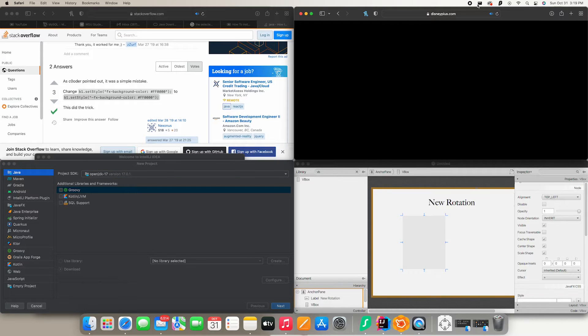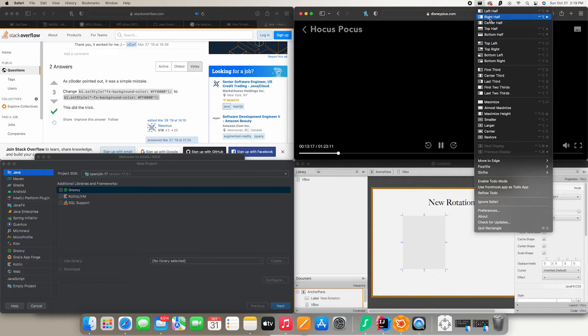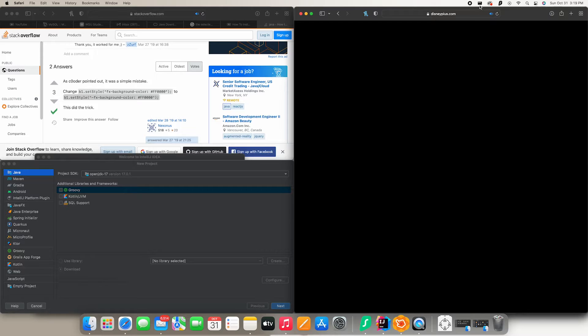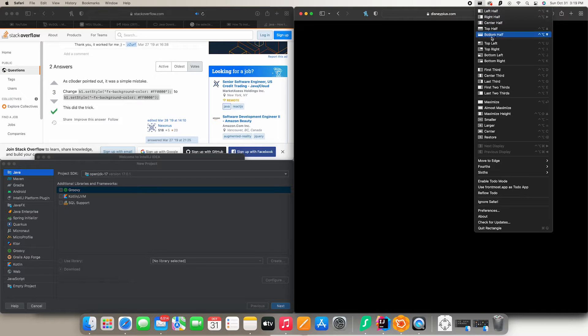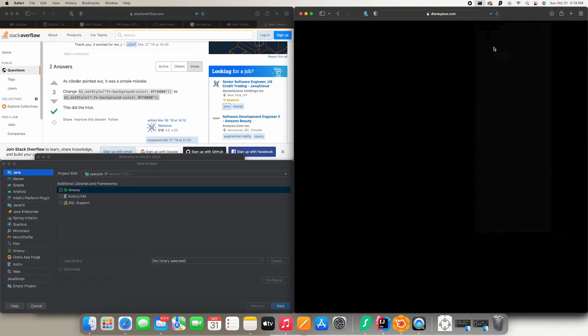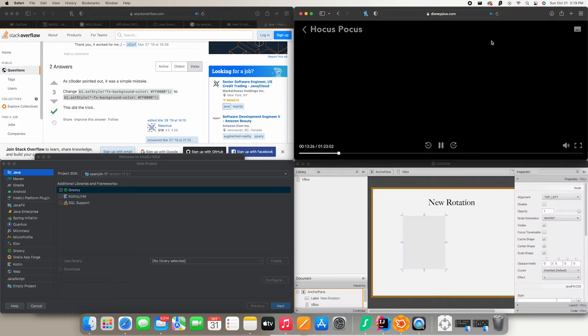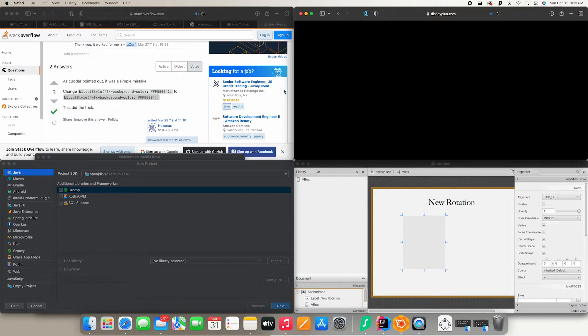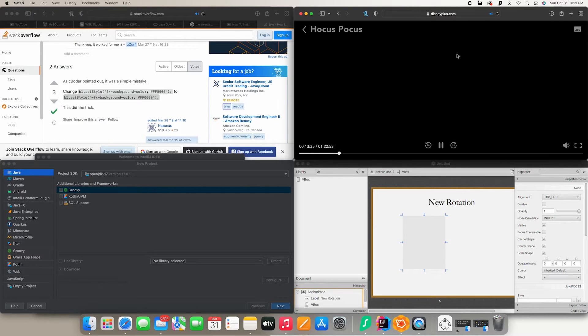While I was doing all that, since it was Halloween when I recorded this, I was also watching Hocus Pocus at the same time, which you can't see because Disney has edited it out. But yeah, that is what Rectangle looks like.